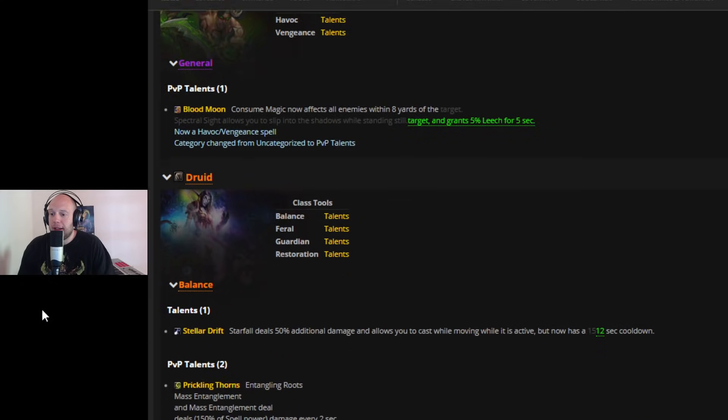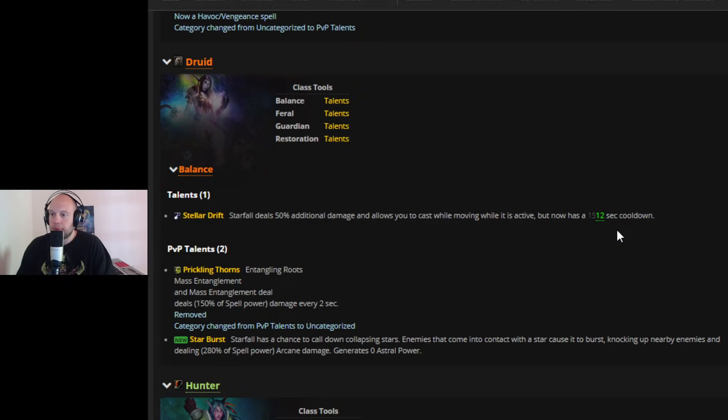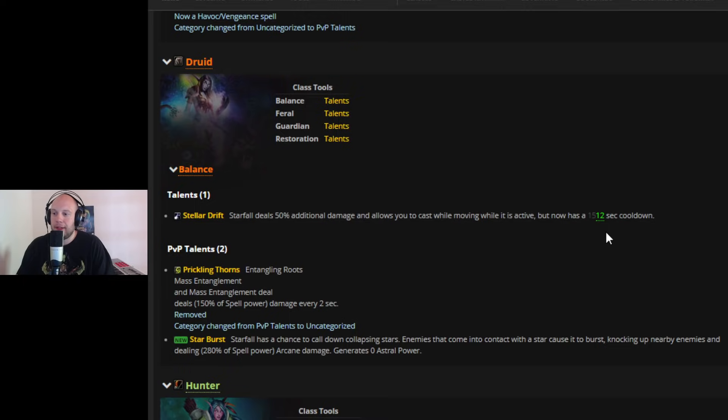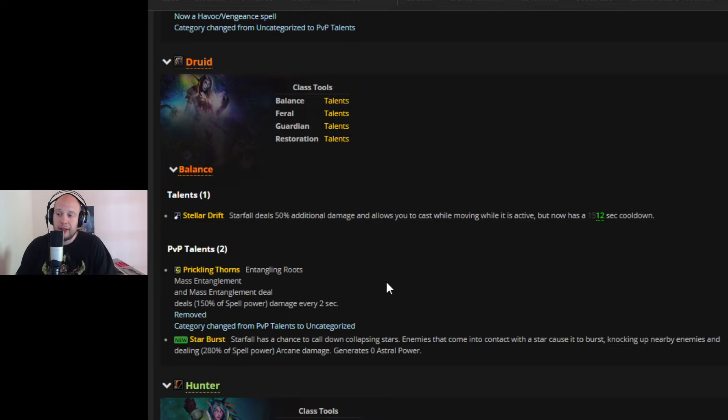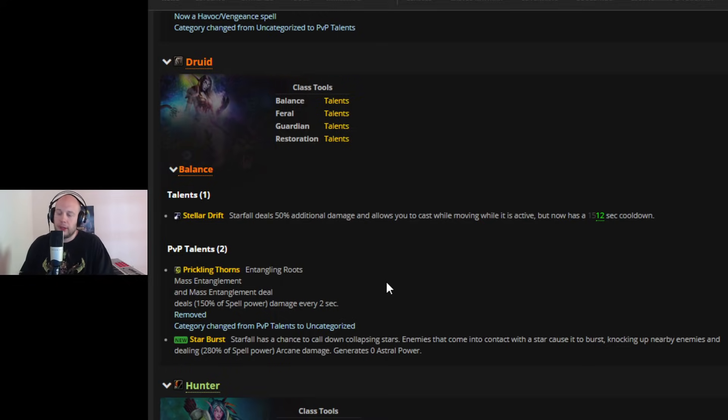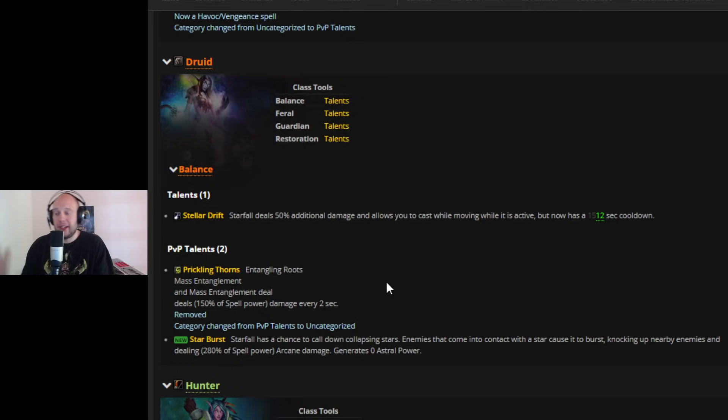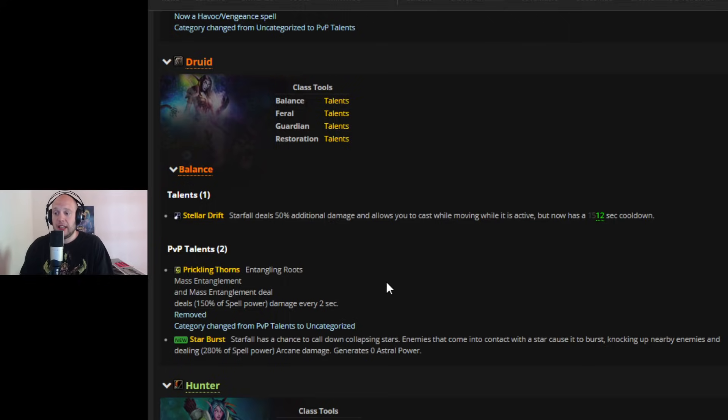Now moving down to Boomkin, Stellar Drift is now only going to reduce the cooldown of Starfall by 12 seconds rather than 15. I know PvE players still don't care because it's still going to be, I think, a DPS loss in AoE. But Prickling Thorns has been removed. I think this makes sense. This talent contradicted itself. It's like you had to root the target to get a dot that breaks the root so you no longer get the dot. It just didn't really, wasn't really working in my opinion.